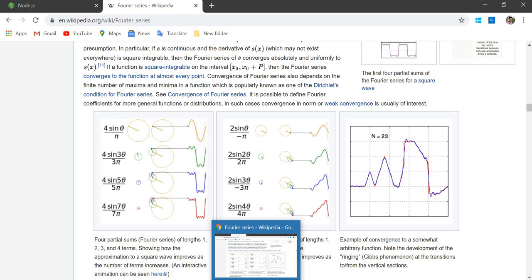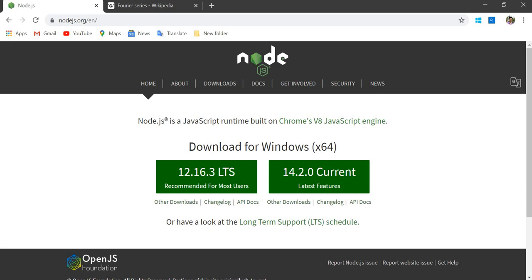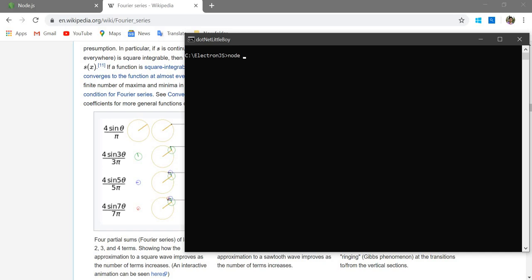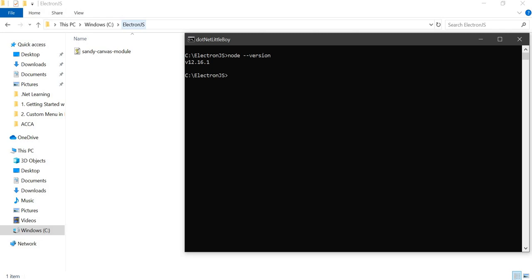Before we proceed, make sure you have Node.js installed. You can go to the official website and download it. Once installed, check the version using the command line: node --version. This shows the version currently in use. I've already created my project folder 'electron-js' and added a custom module I developed, which I'll introduce in detail later.